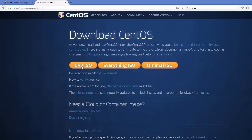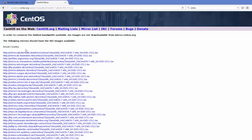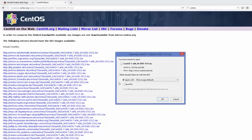What I recommend is the DVD ISO version, so just click 'DVD ISO'. This website is going to show you mirrors of this ISO file which are near to your location. You can see the actual country and click any of the links to download the CentOS ISO file. It's a 4GB file so you need to wait a while. I already have it downloaded so I will not download it again.